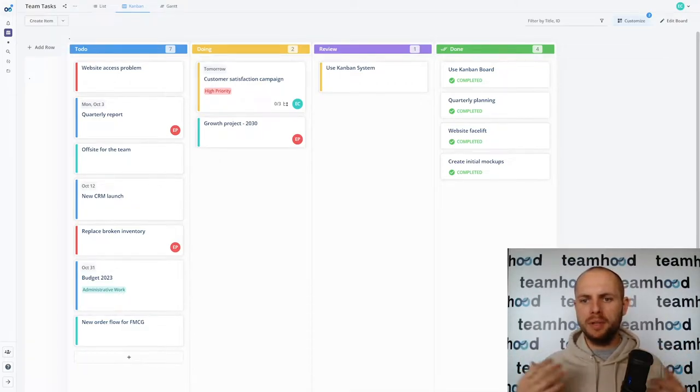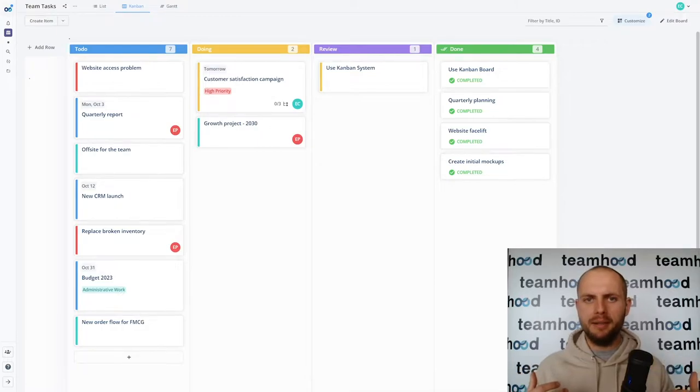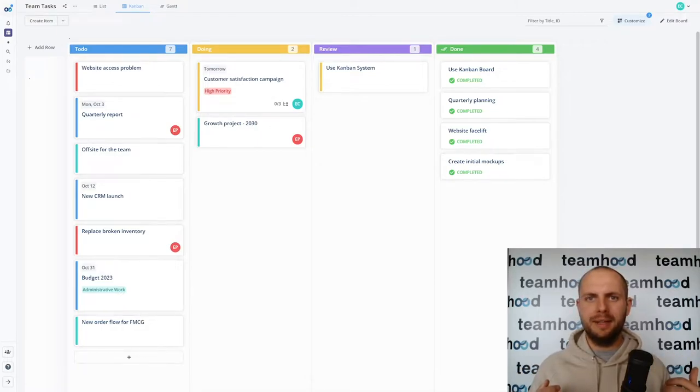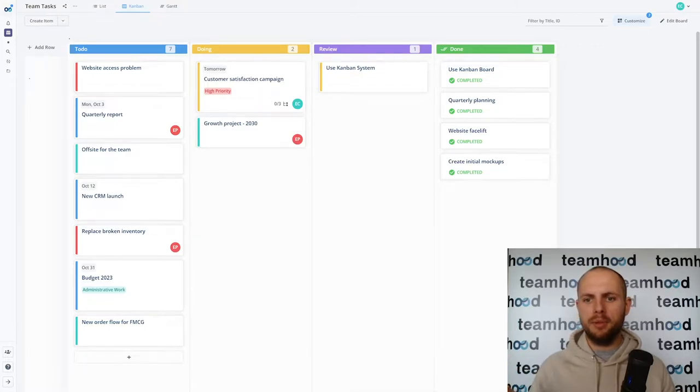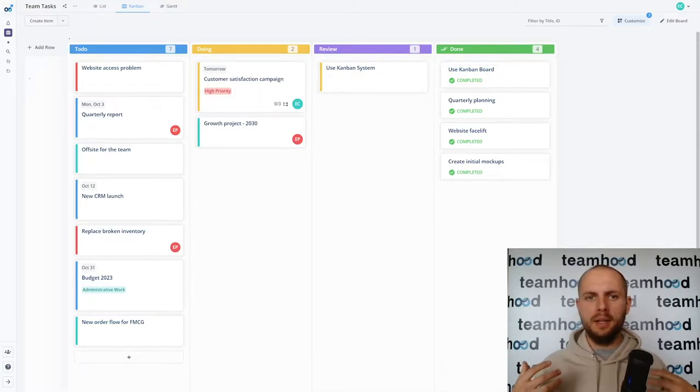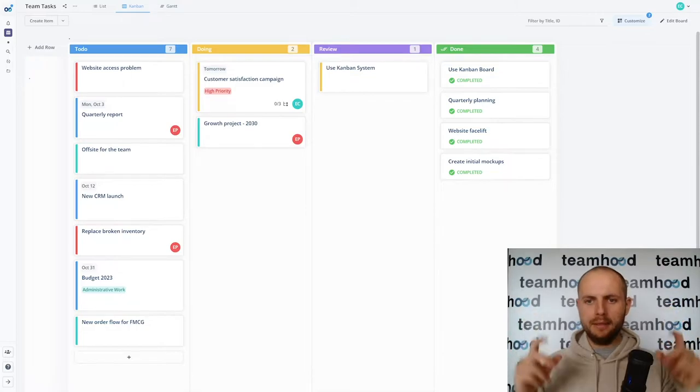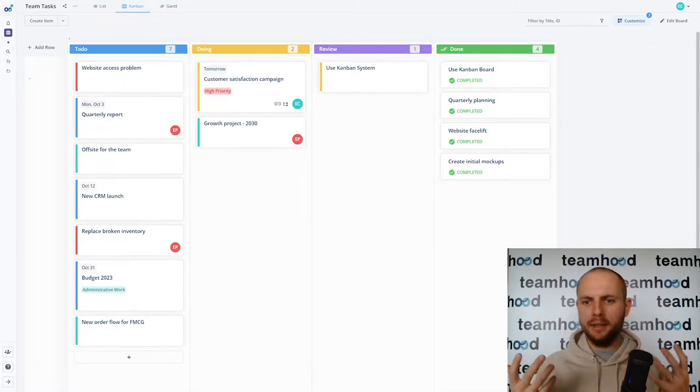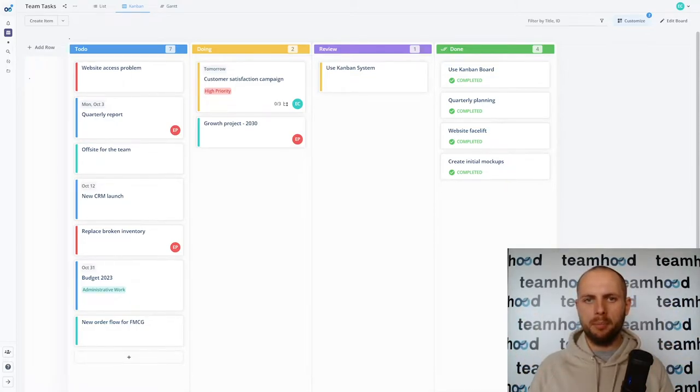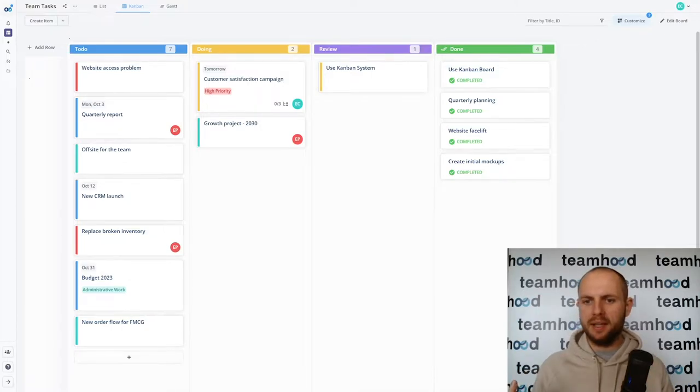Usually when somebody tells that they're doing Kanban, I tend to ask a couple of questions and quite often I find out that they're just doing Kanban board because they got some tool which has Kanban implementation by providing simple column approach.